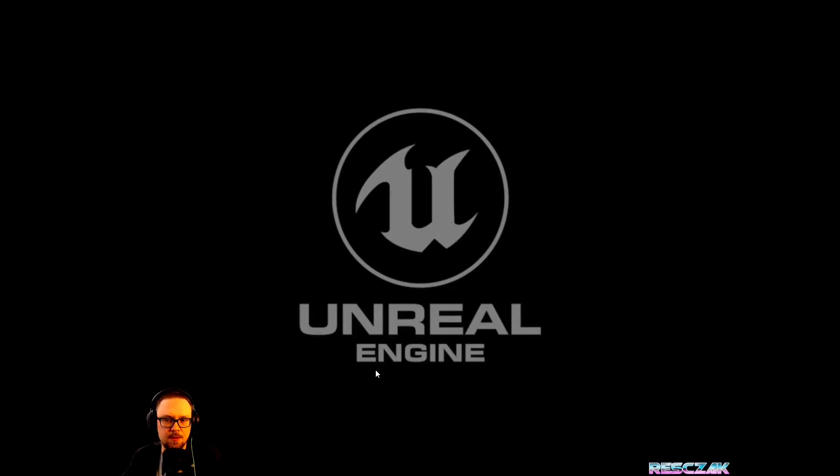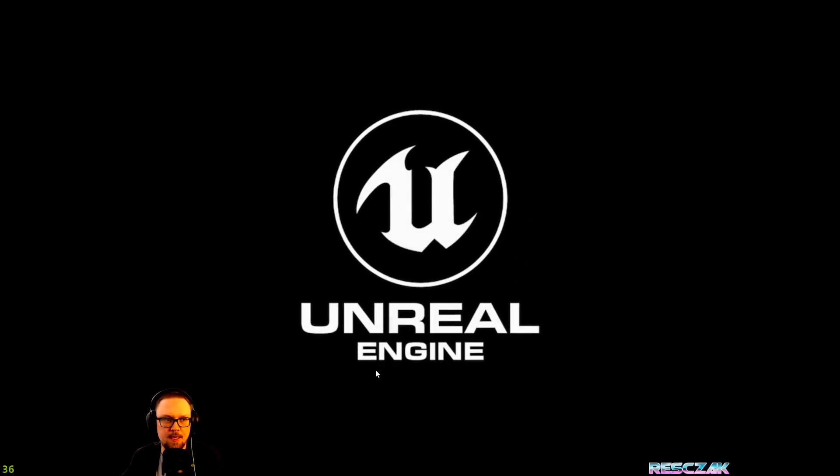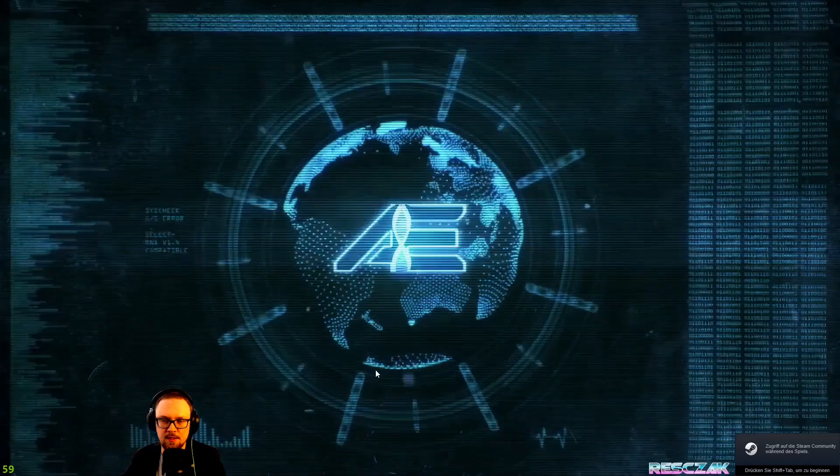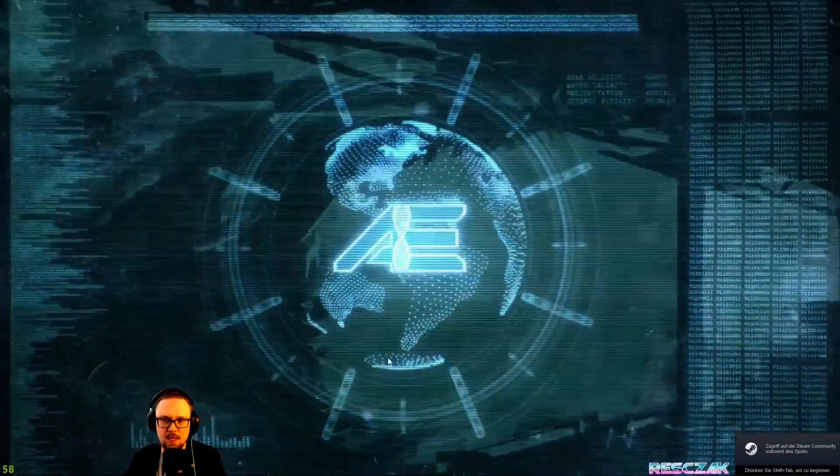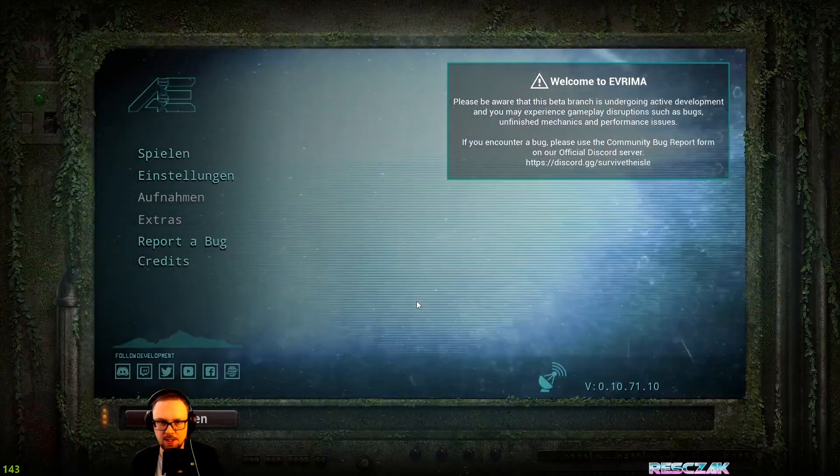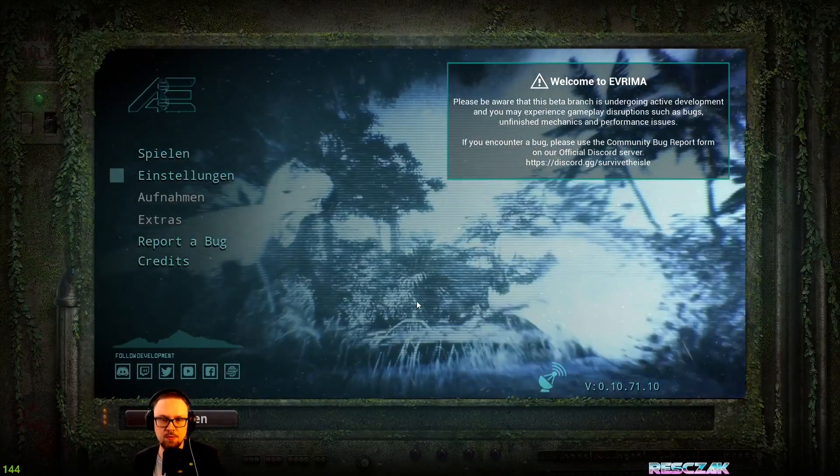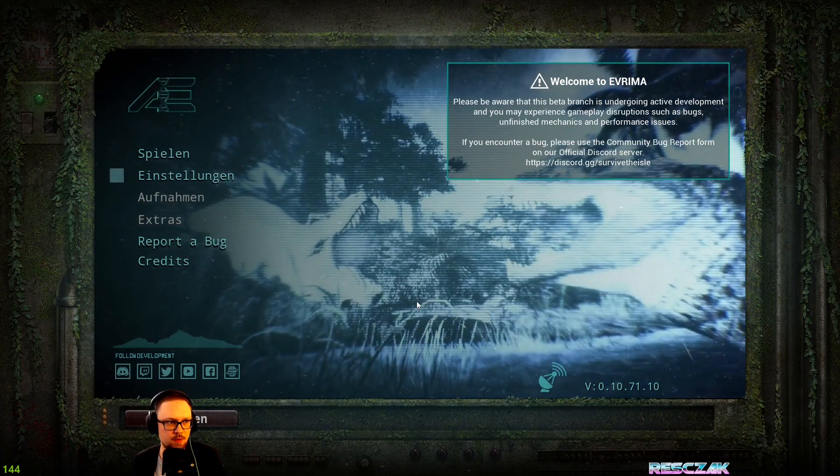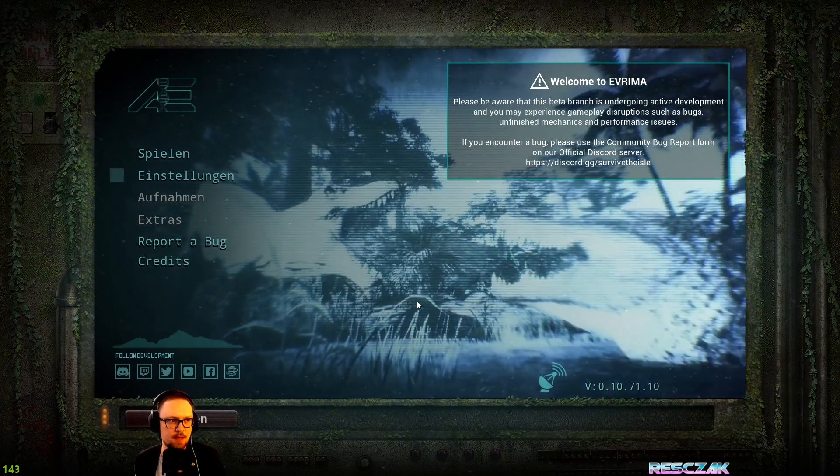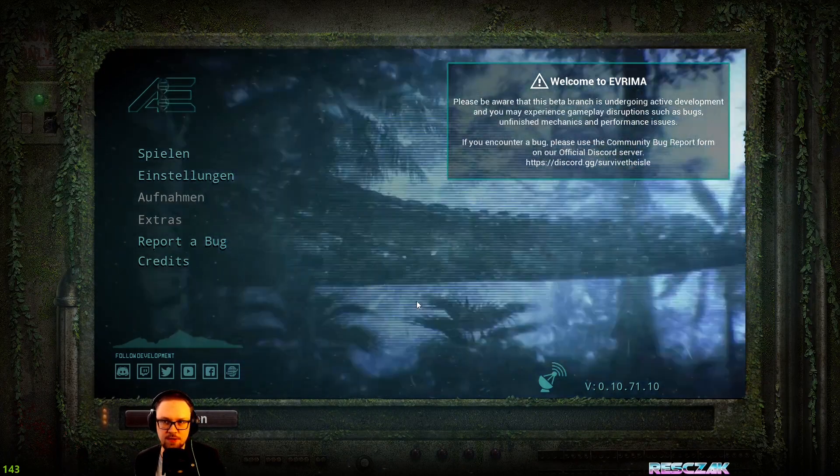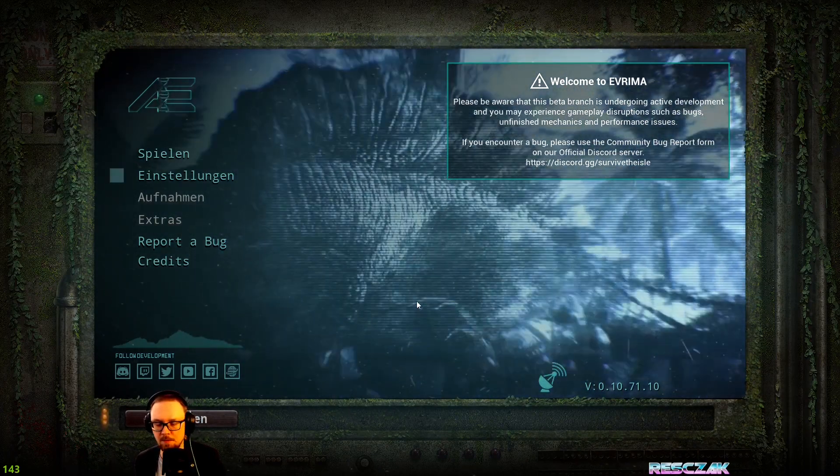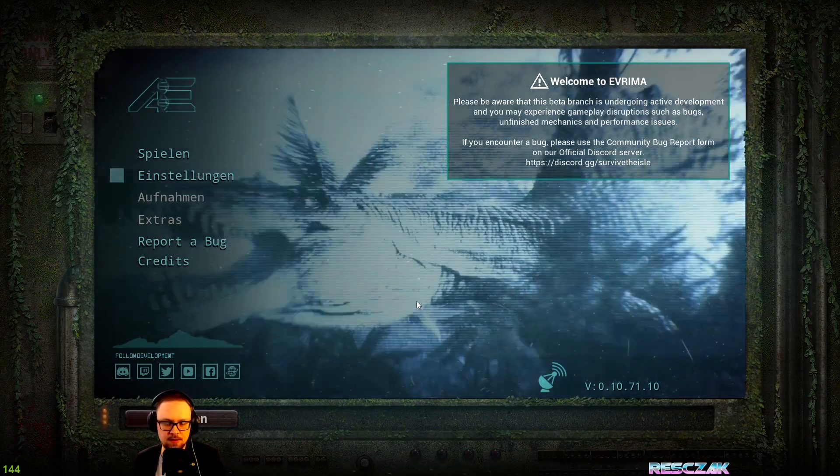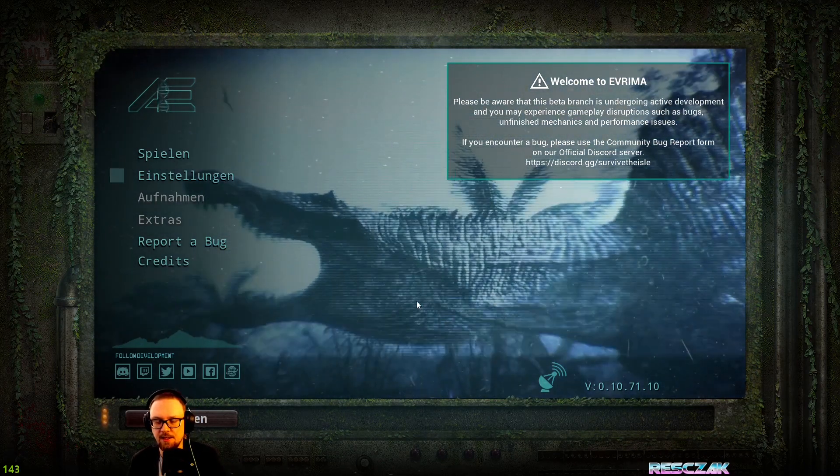After the game boots up, you might see this screen or you might see a completely black screen. If you see a completely black screen, that's not a problem. You press Alt and Enter.